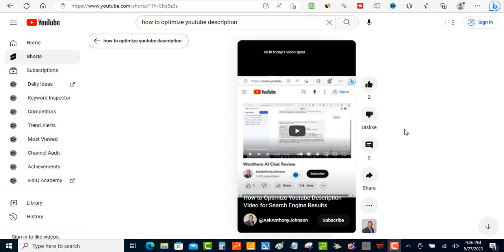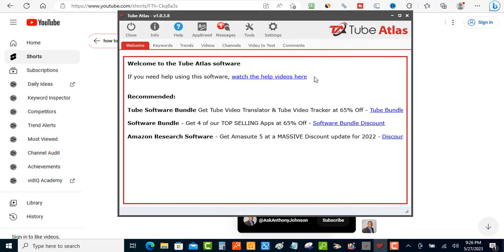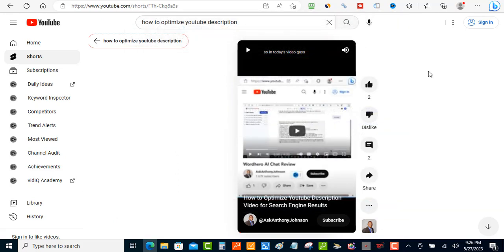How I'm gonna do this is I'm gonna use a software called Tube Atlas. So what you want to do is you want to go pick a YouTube short.